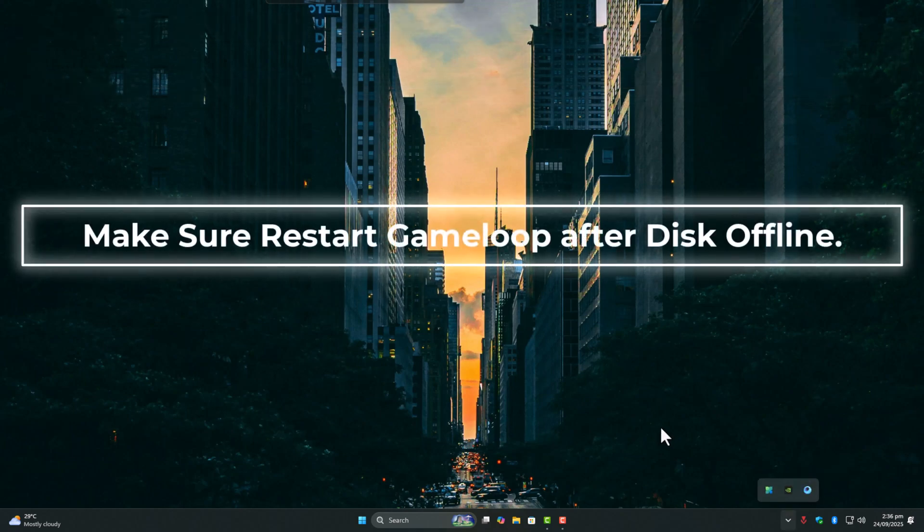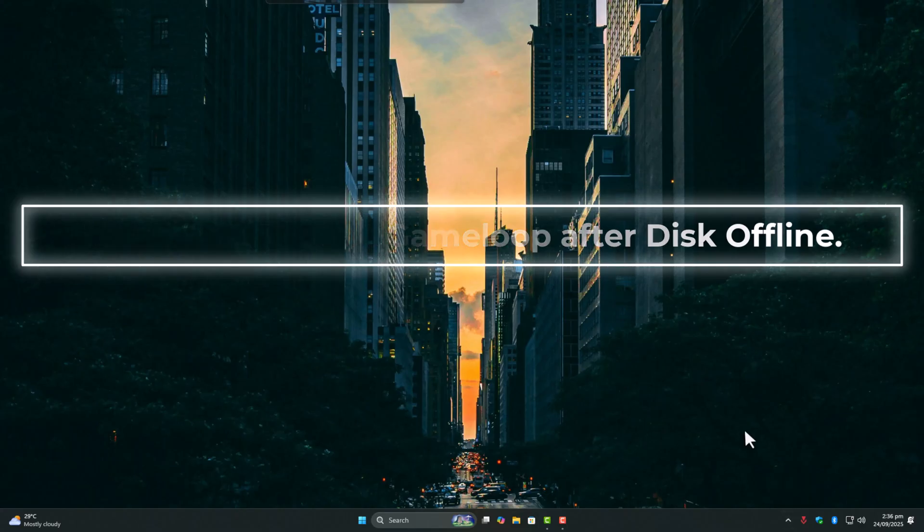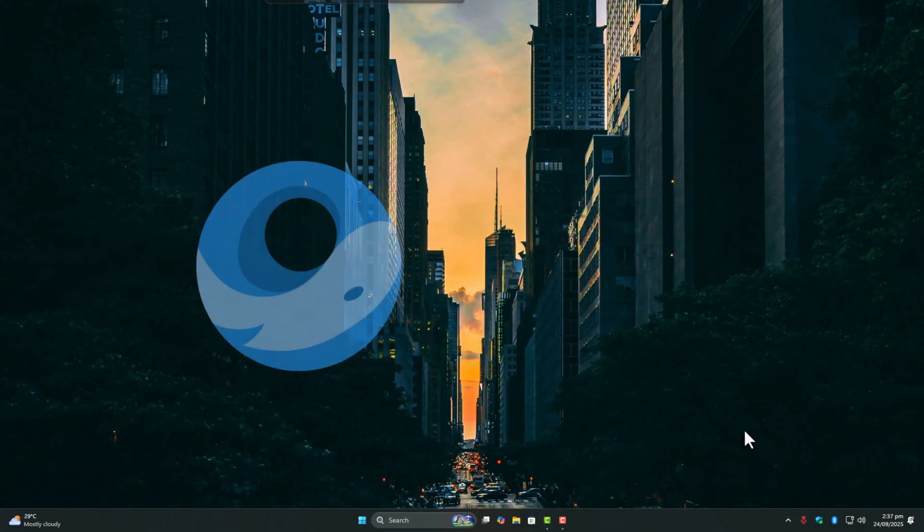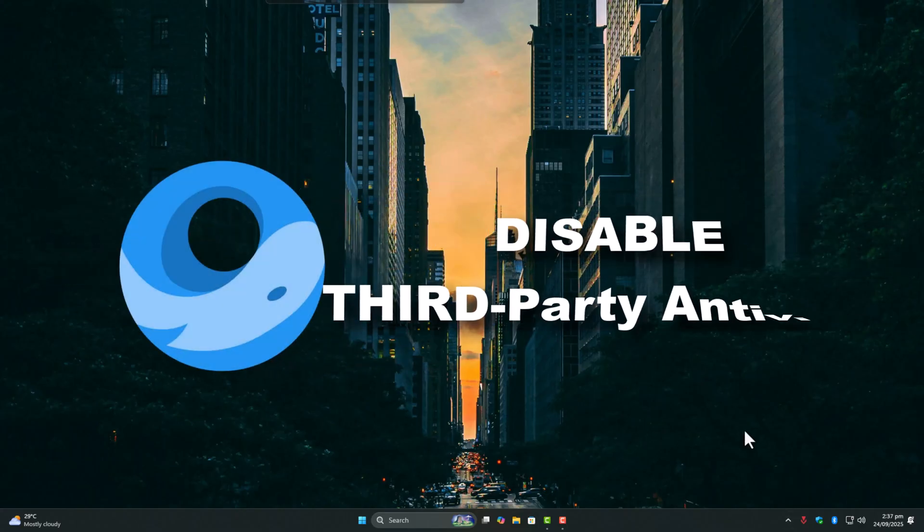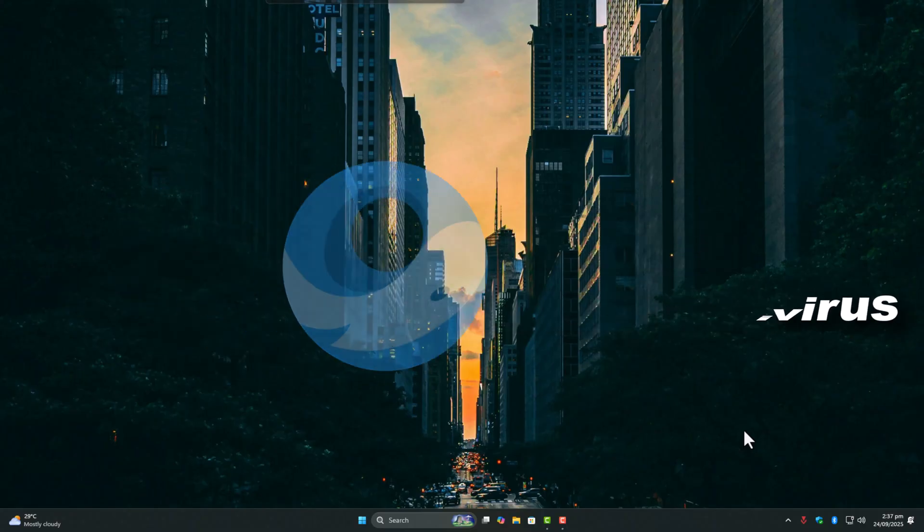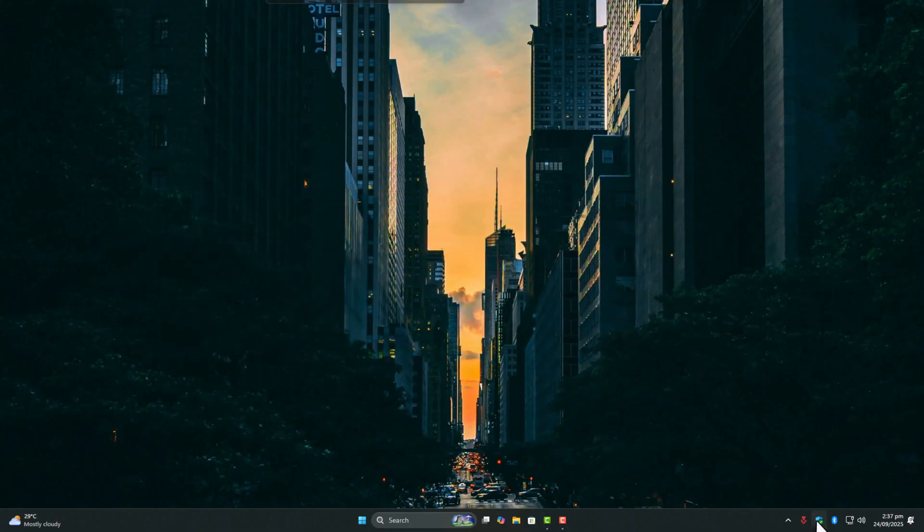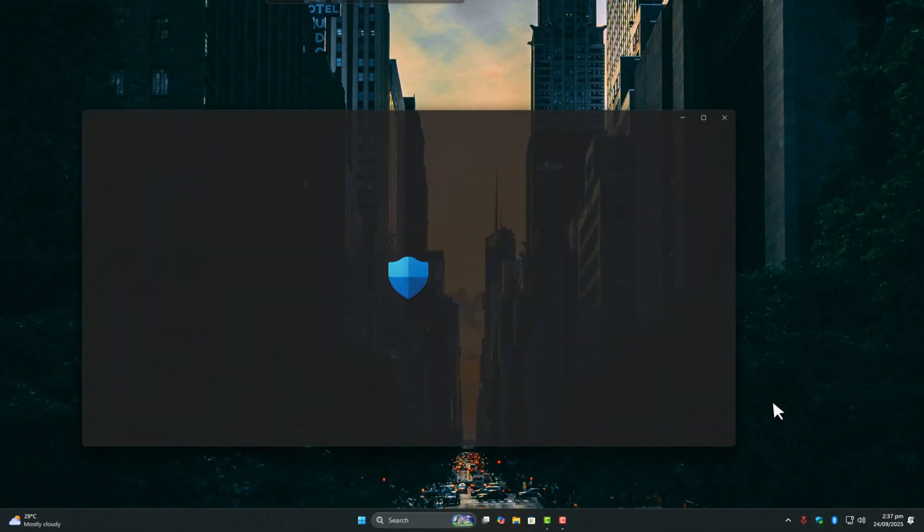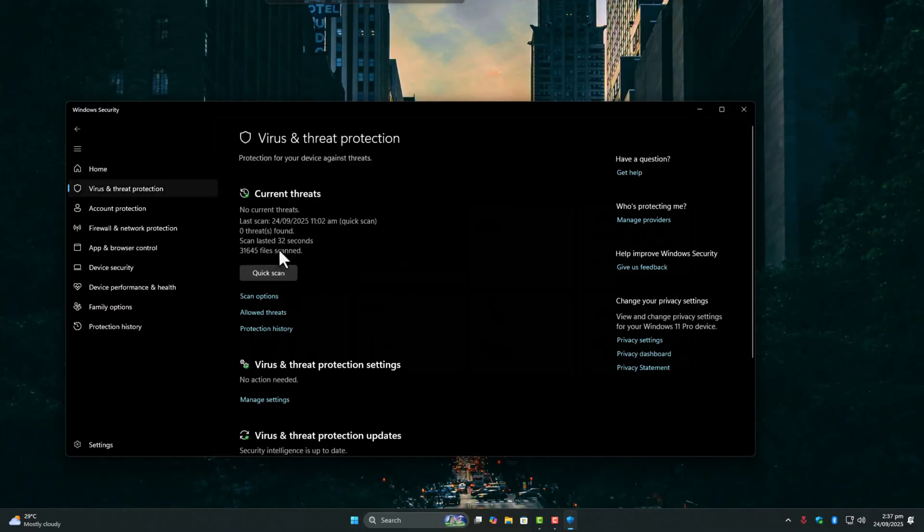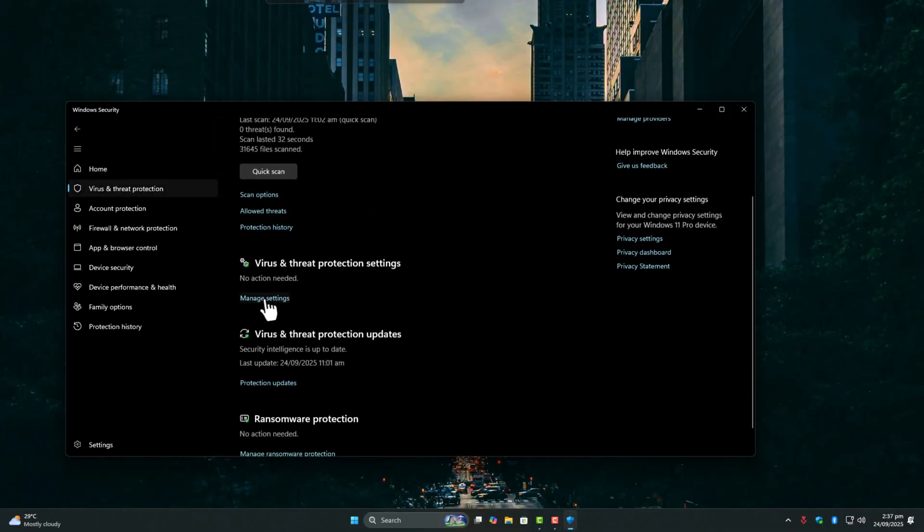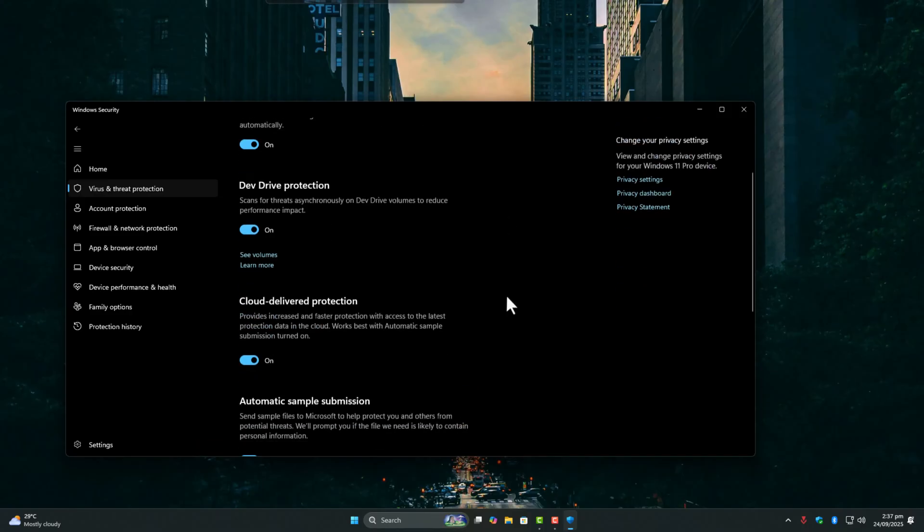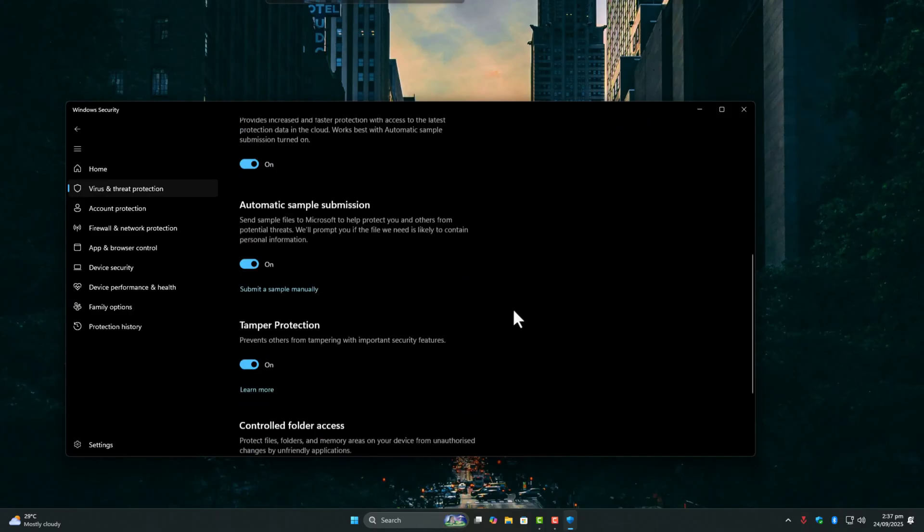Second major reason: Antivirus and anti-cheat conflicts. GameLoop doesn't play nice with third-party antiviruses, so always disable them while playing. Windows Defender is fine. It's actually optimized and doesn't eat performance. I personally keep it enabled for basic protection.